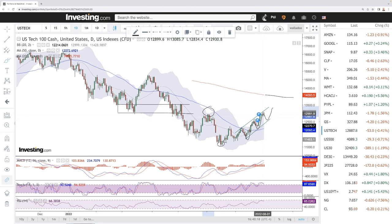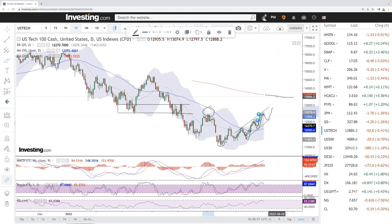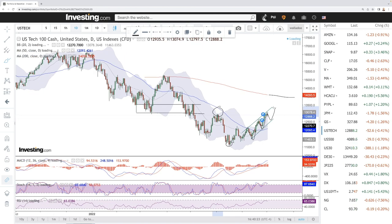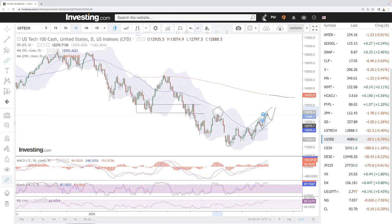This should be an area where we find resistance, and that's also what we're seeing. A pullback from here would make sense over the next few trading days, and then continuing higher.